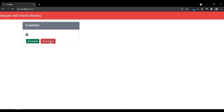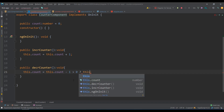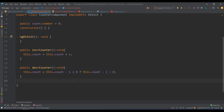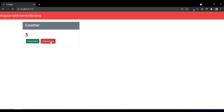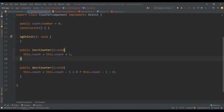The problem is that decrementing goes into negative values. I don't want minus values — decrement should stop at zero. So I add a condition: if count is greater than zero, then this.count = this.count - 1, otherwise set it to zero. Now check — incrementing works, and when decrementing, it stops at zero and won't go further. That's how you handle events in Angular. We'll see more examples in the next video — thank you.